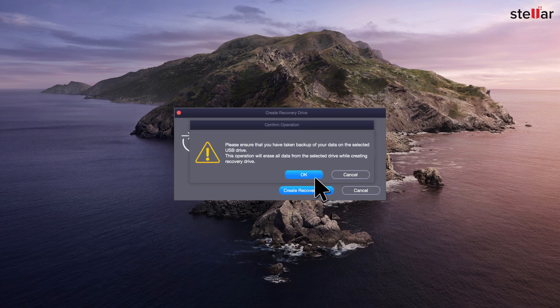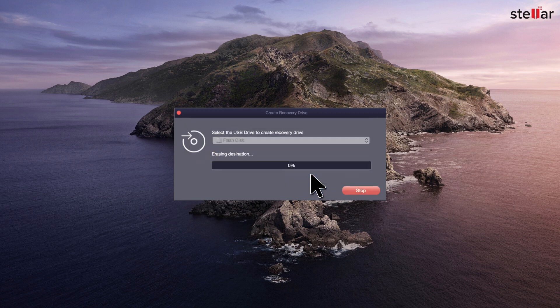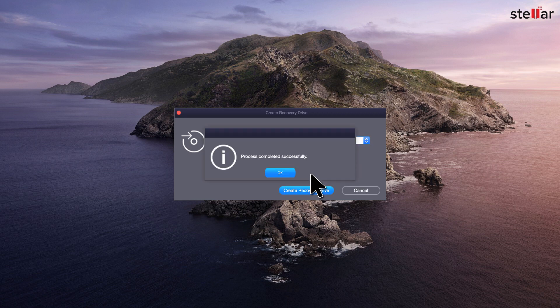Remember that this will erase all data from the selected drive, so make sure you don't have any important files in there. Click OK once the process is completed successfully. Your recovery drive is ready for use.